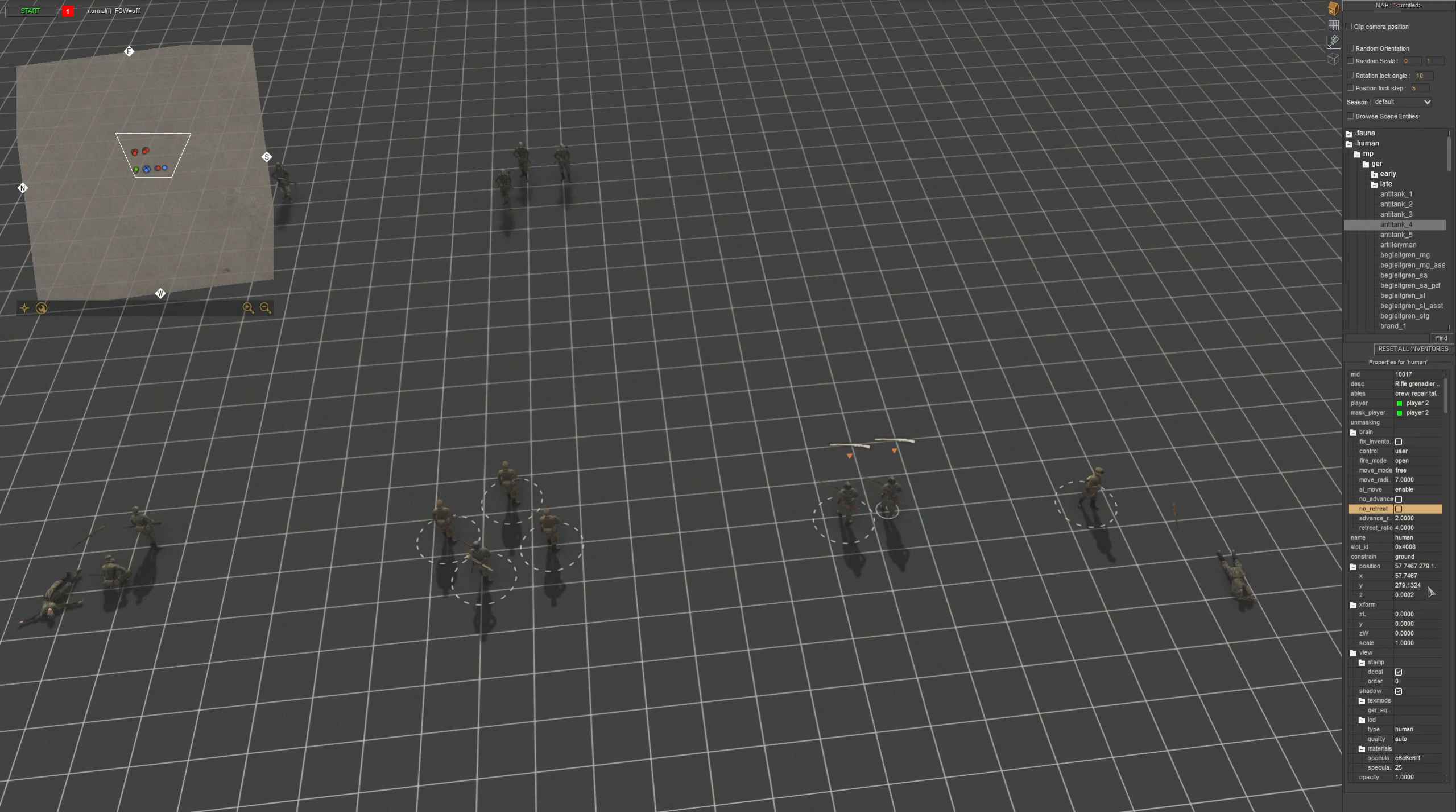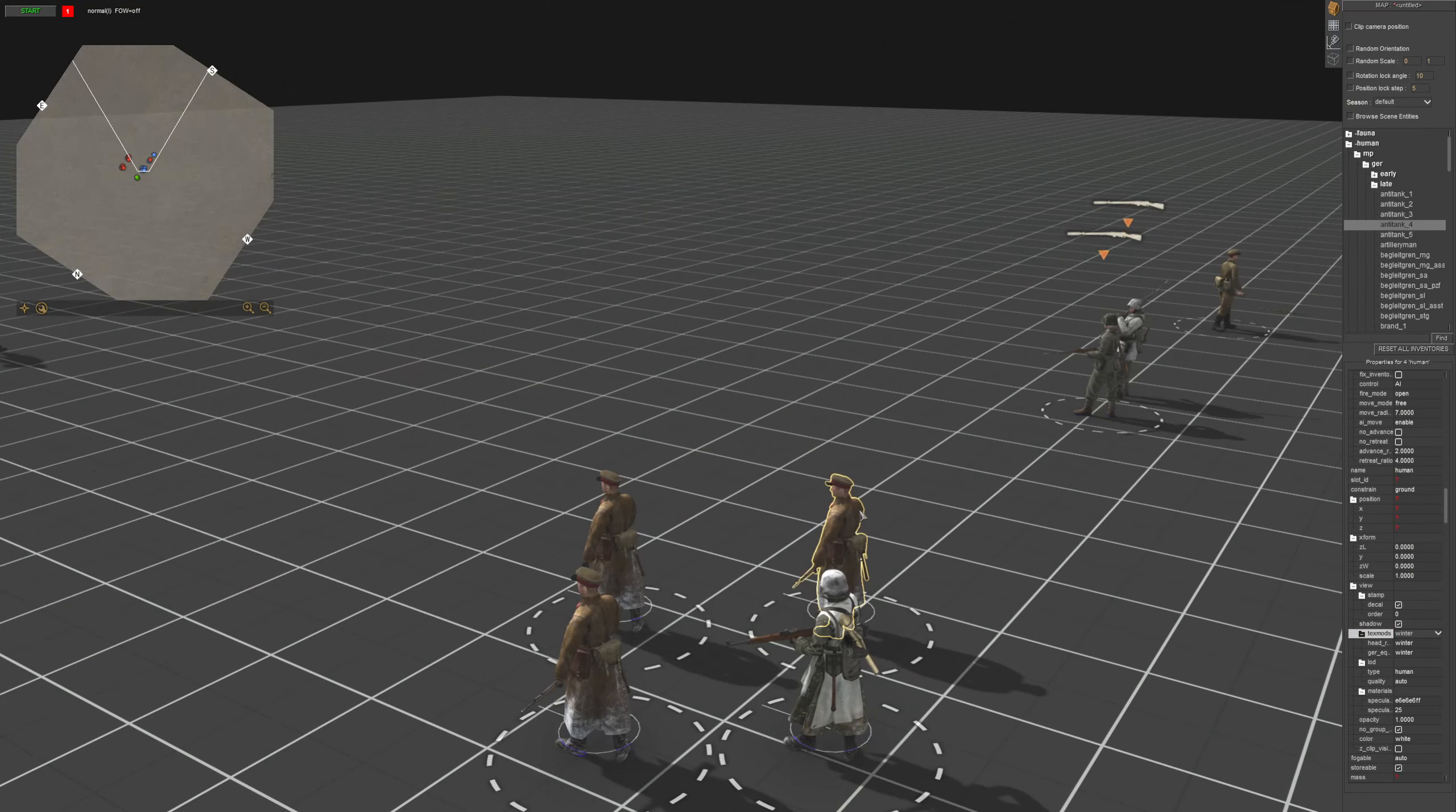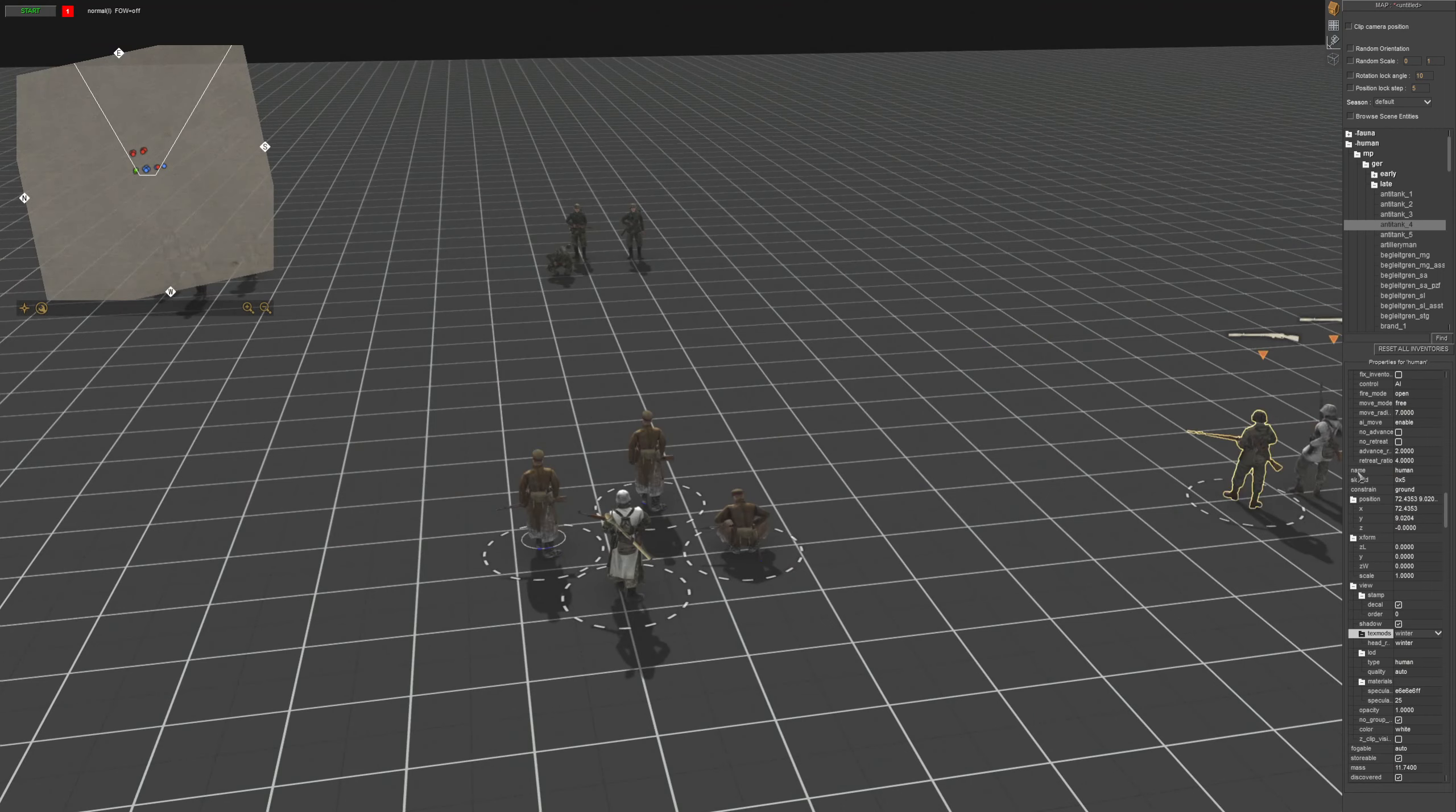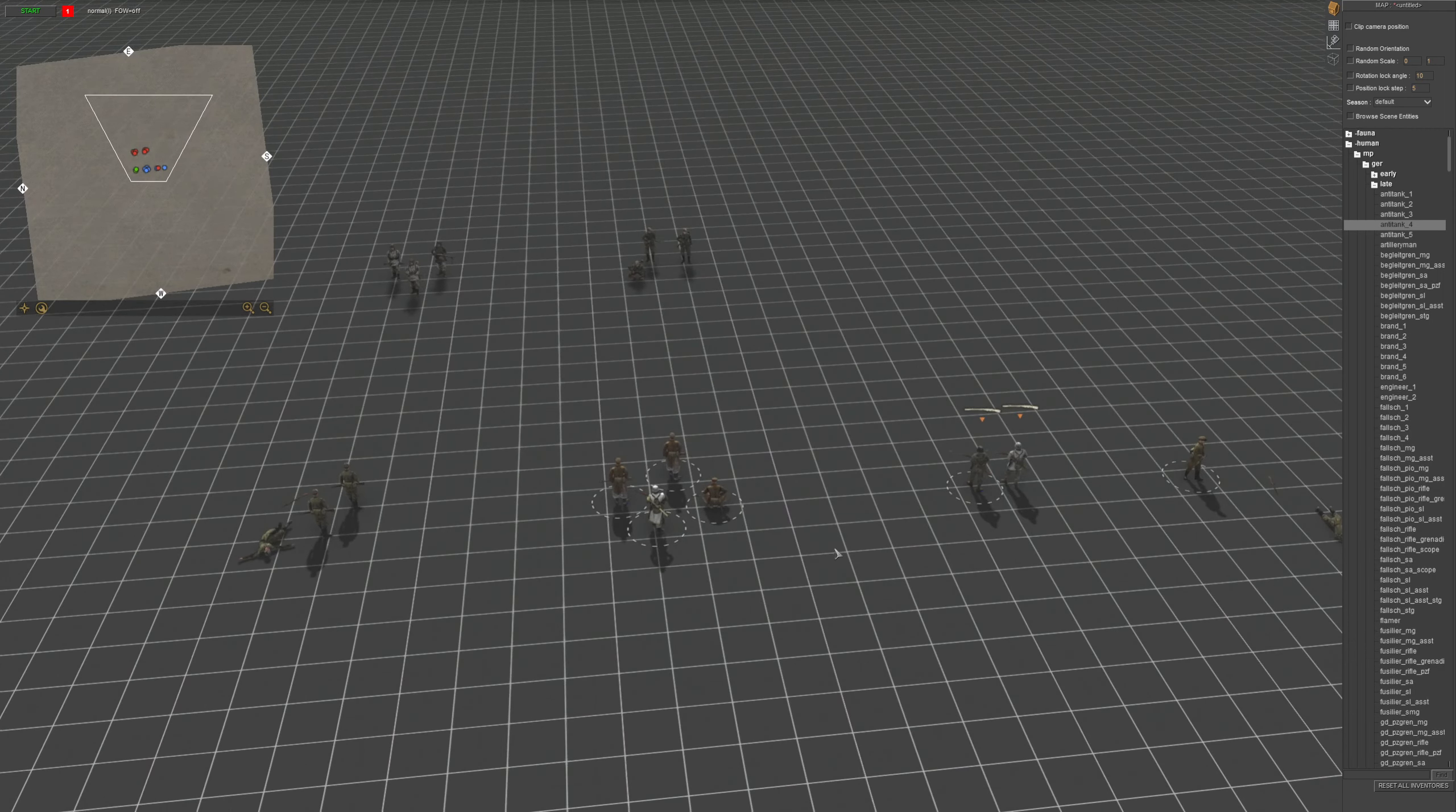And then you come down all the way over here where it says text mods. This will just change their skins. So over here, select, change it to winter, and boom, we've got winter right here for them. Some of them will have winter skins, some of them don't. Some of them will have extra, and you can do the same thing with vehicles.